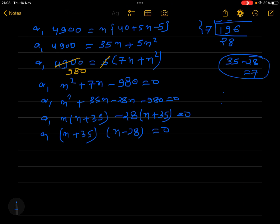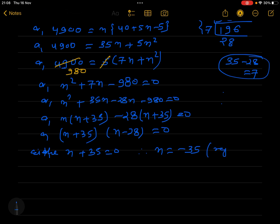Now we can separate these two factors. Either n + 35 = 0, giving n = -35. But the number of days cannot be negative, so this negative value is rejected.